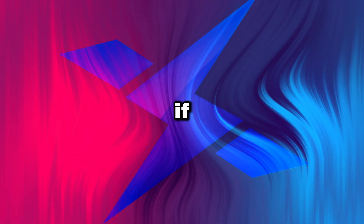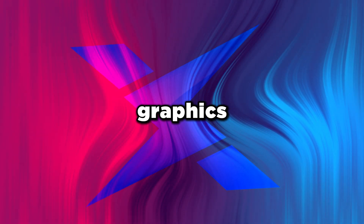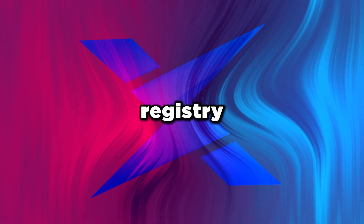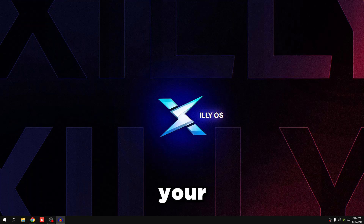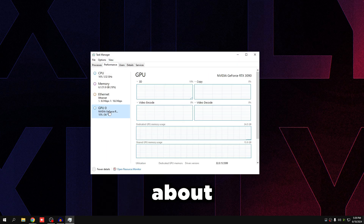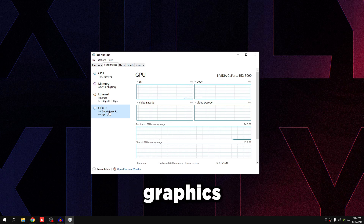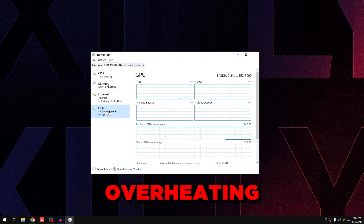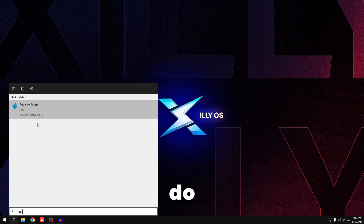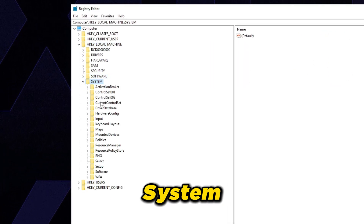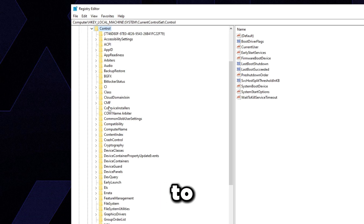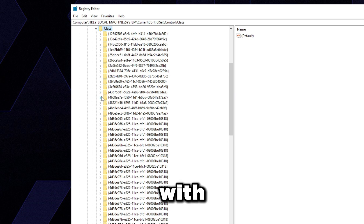This next step is for desktop PCs only — do not do this on a laptop, as it will overheat your GPU and reduce performance. Also skip this if your GPU is already overheating: open Task Manager, go to Performance, then GPU — if you're hitting 75°C or above while gaming, skip this tweak. If you're safe to proceed, open Registry Editor by searching 'regedit,' go to HKEY_LOCAL_MACHINE > System > CurrentControlSet > Control > Class.